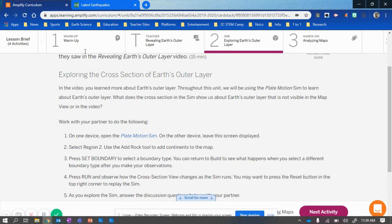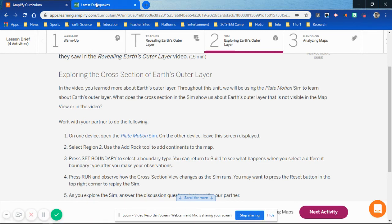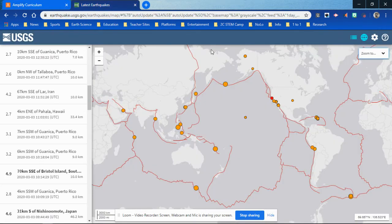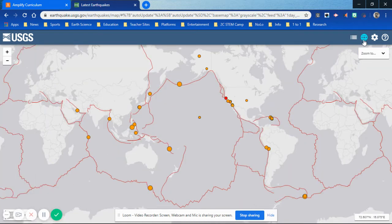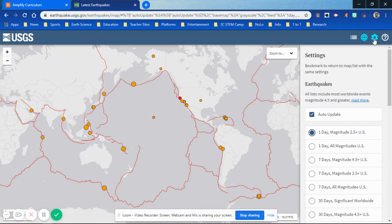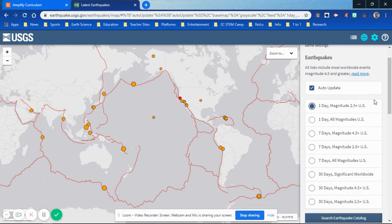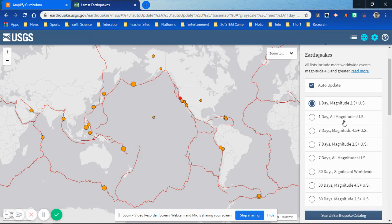On the earthquake page, I'm able to show them: if you zoom to world and then come up to the list, you can get rid of the list on the left. Then I have them open up the settings at the cog on the right, and I show them that there are different queries you can run within the earthquake page.